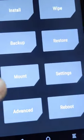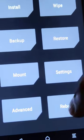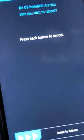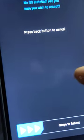Ignore the 'no installed OS' warning as well. Just reboot normally and it should work fine if you followed the steps properly.